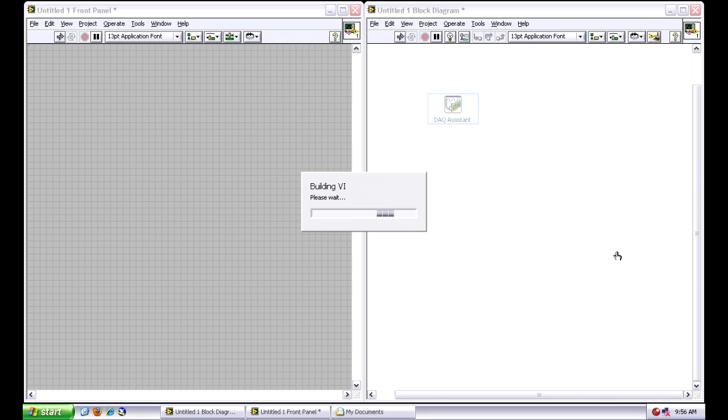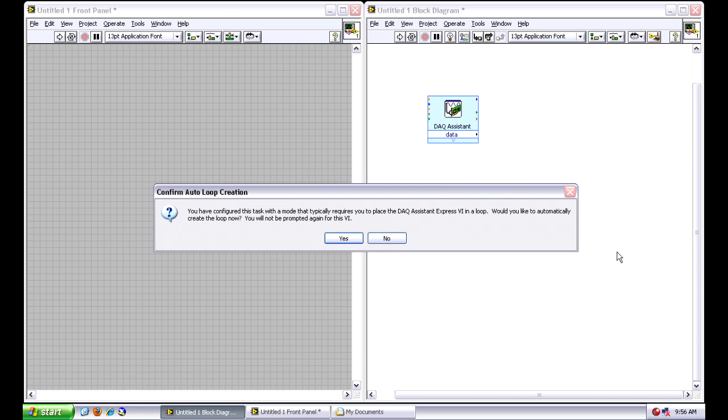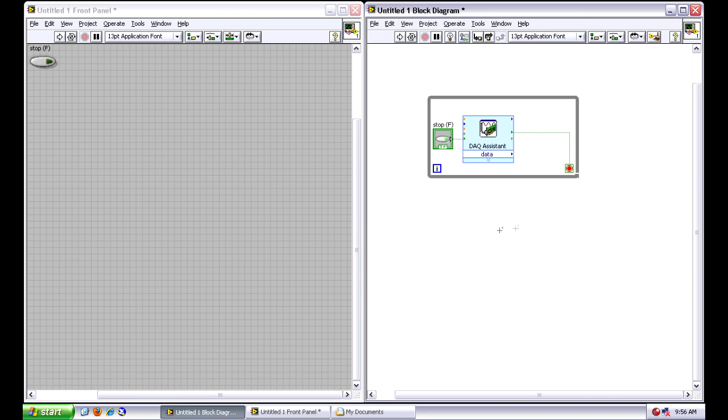Once I have this, once this is done, the DAQ system is going to ask me if I want to drop down a while loop structure. And I do in this case. It notices that I've configured to take continuous samples and so in LabVIEW use a while loop to take multiple samples over and over again.